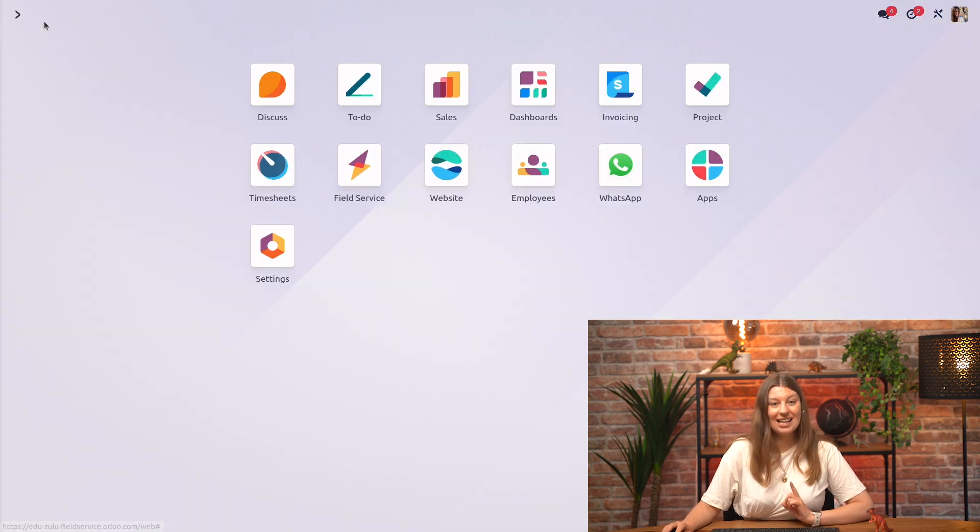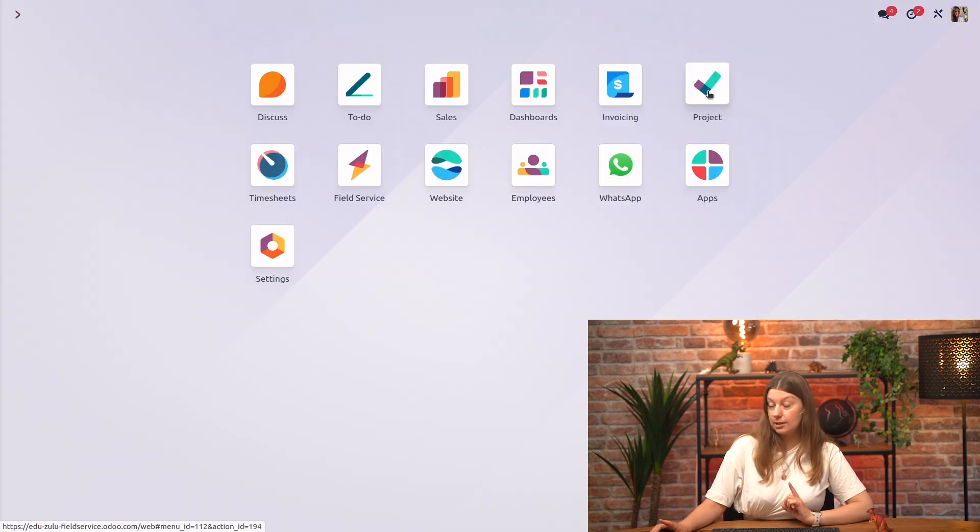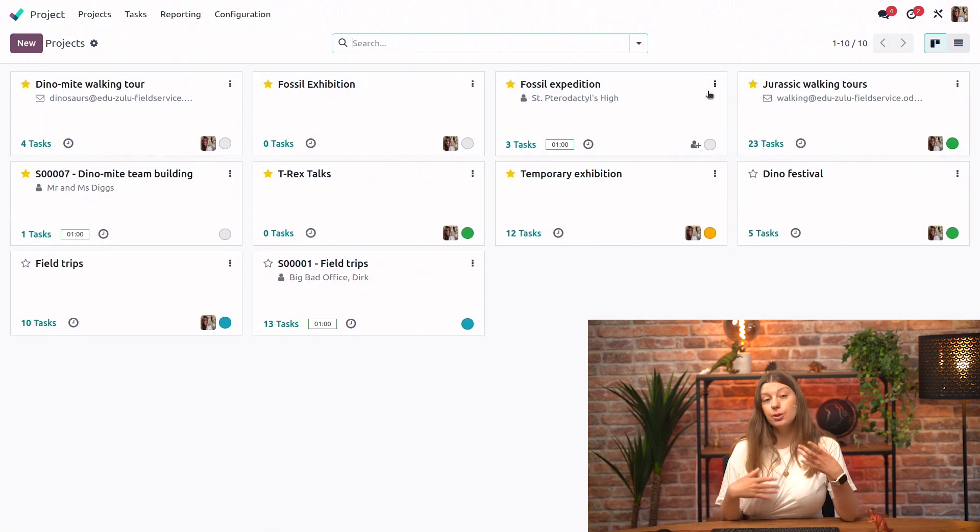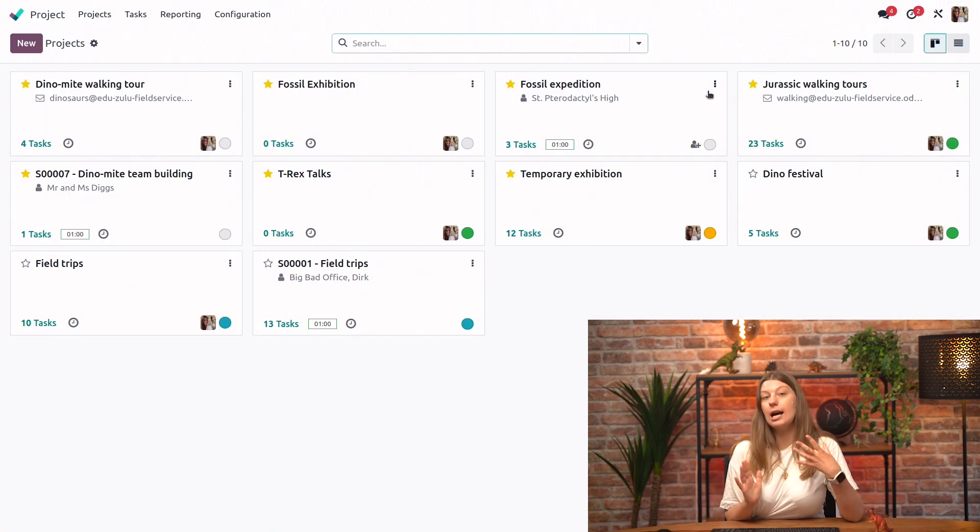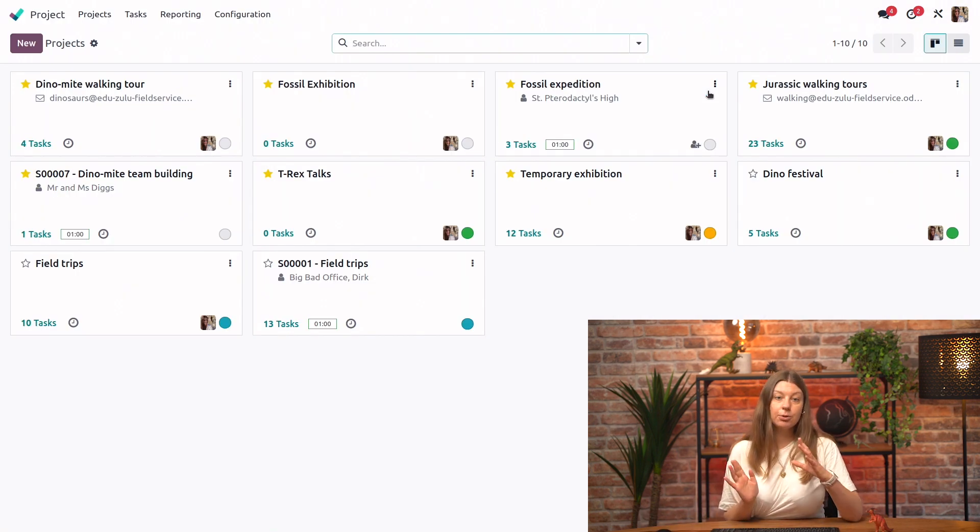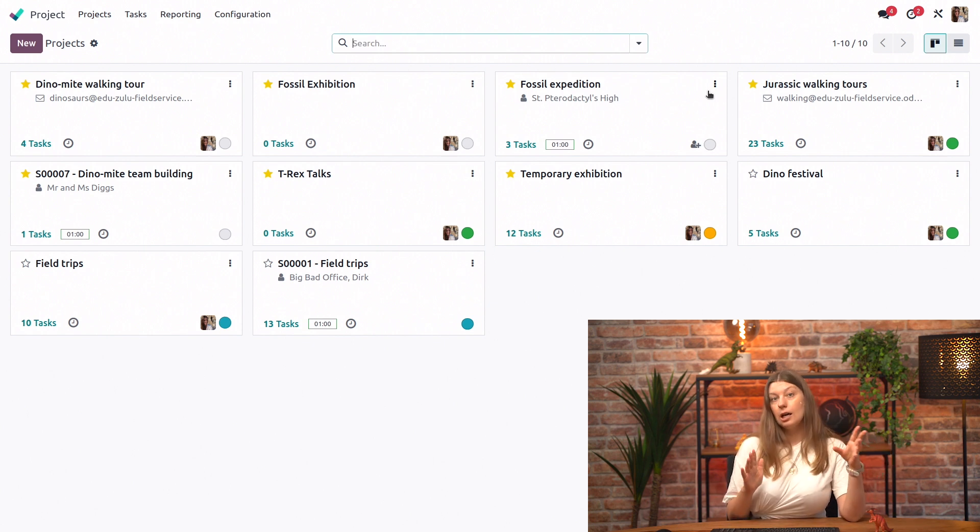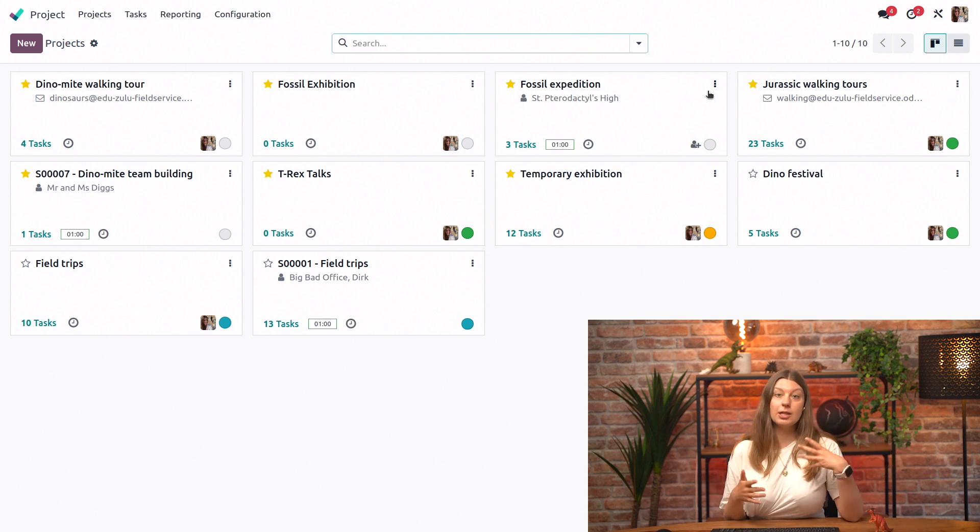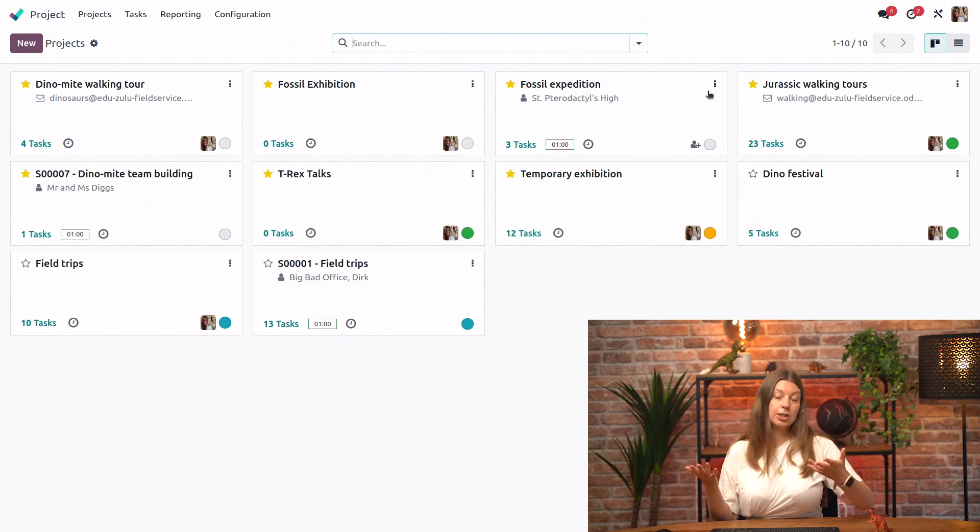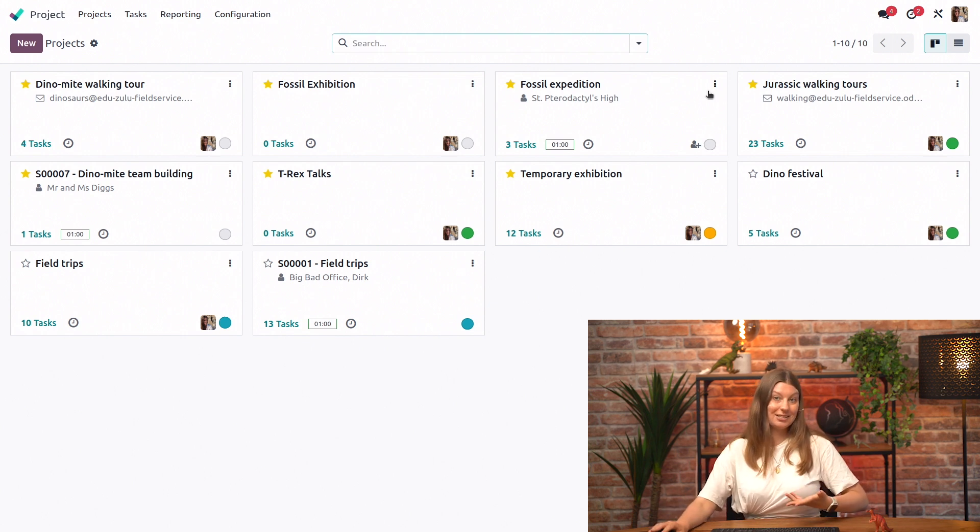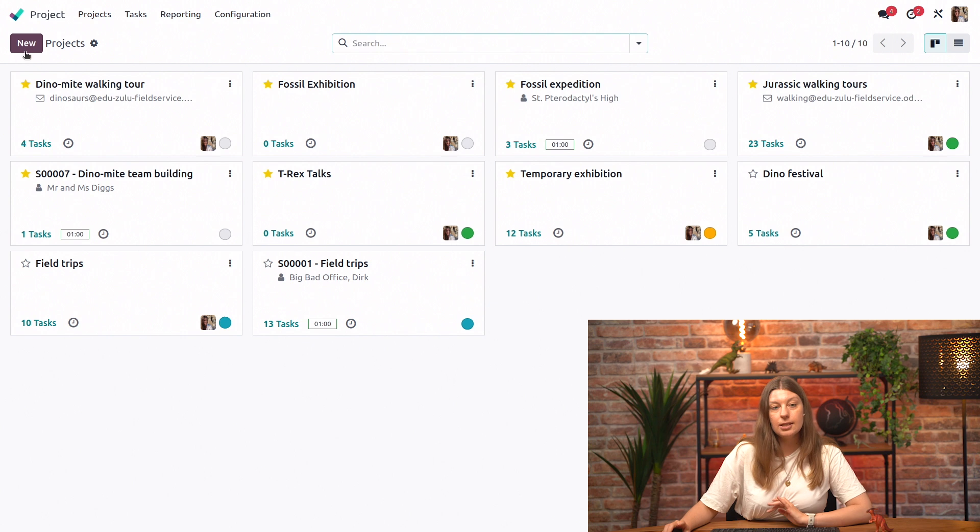Let's go ahead and take a look at all of our projects, actually. Because what we will do is we will create a new project that will essentially act as a template that we will then link to our sales product. It will be used by the system to create a new project every time a sale is made with our Dino-mite team building. So let's hit new here.